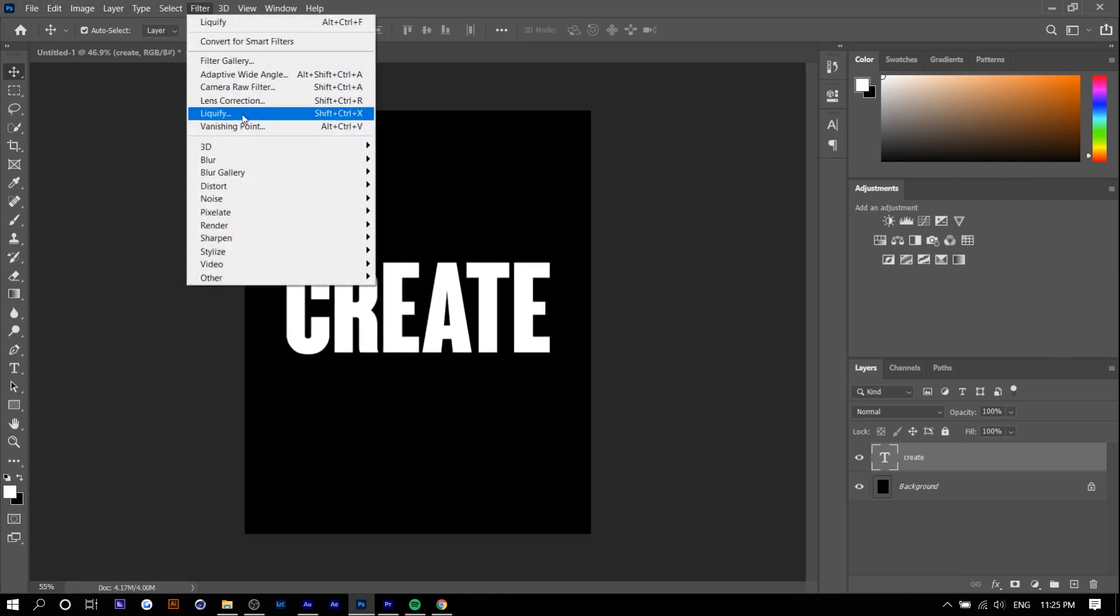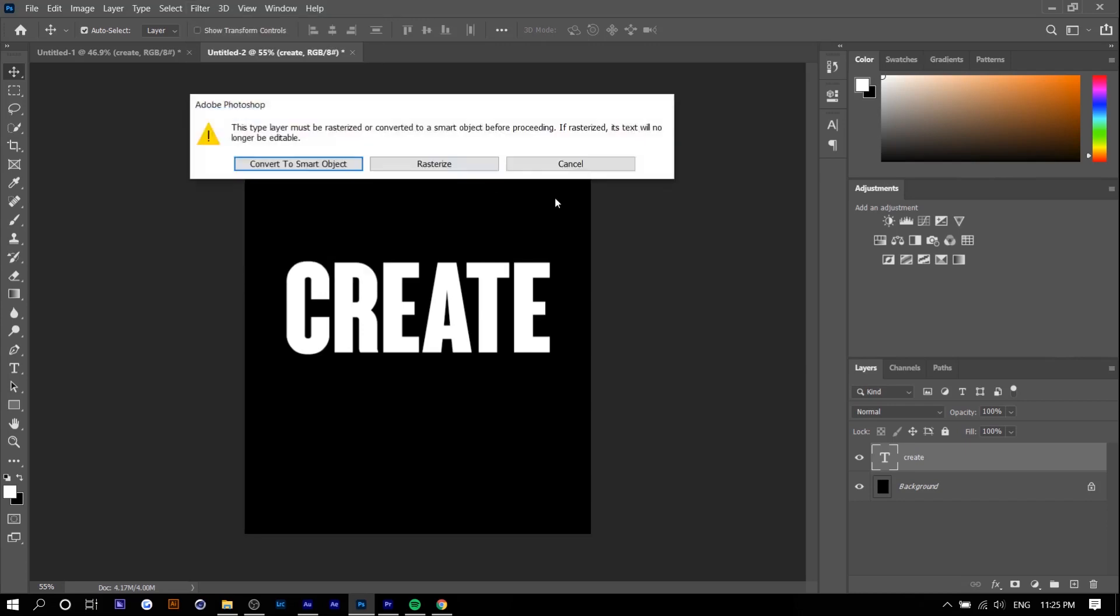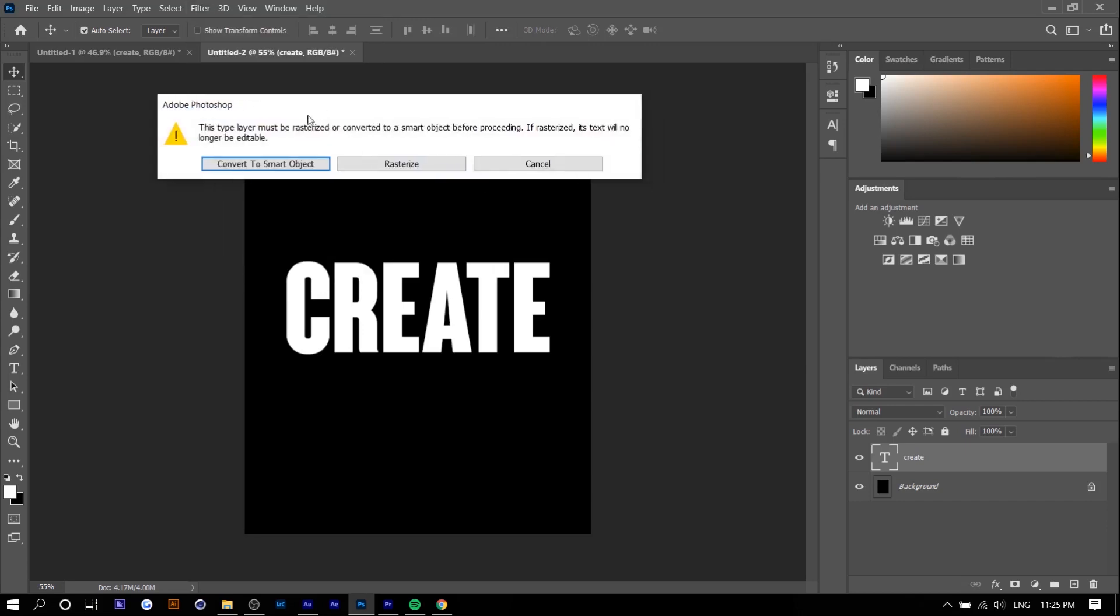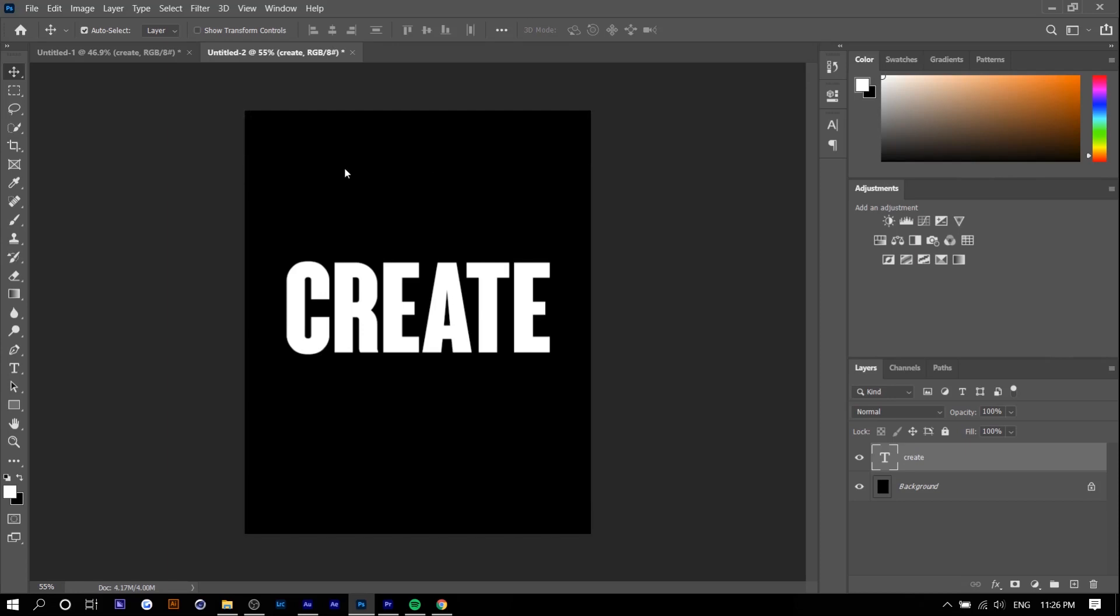I'm going to go to Filter Liquify and when it asks to convert to smart object or rasterize you want to convert to smart object. You're going to see the benefits after you apply the effect but essentially smart objects will allow you to disable filters whenever you want. So what this means is if you apply the effect to the text and you decide you don't like it anymore you can just disable the effect and the original text layer just appears. But when you rasterize it you can't do that and it's very hard to undo any mistakes you make and you have to start from the beginning. So I just converted to smart object and now the liquify panel should pop up.